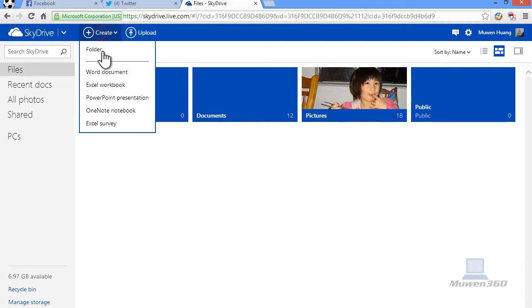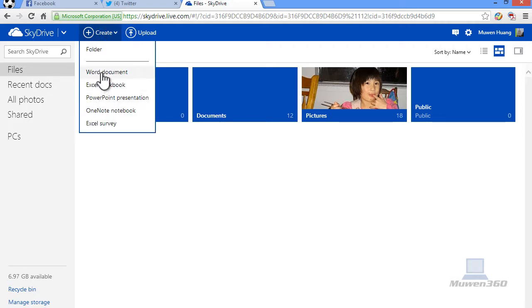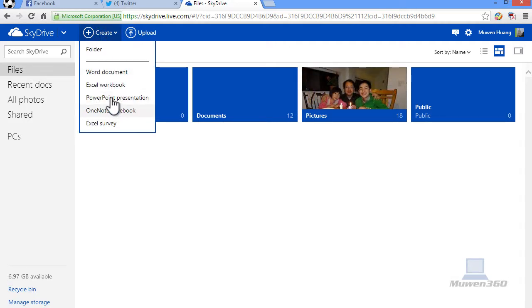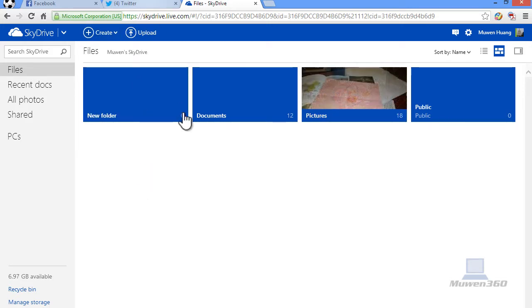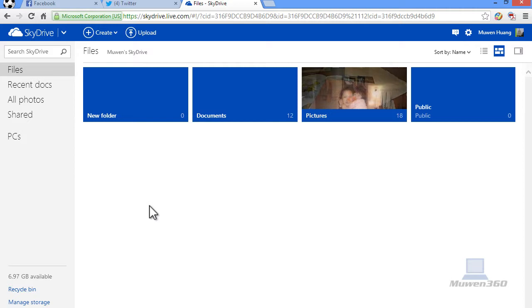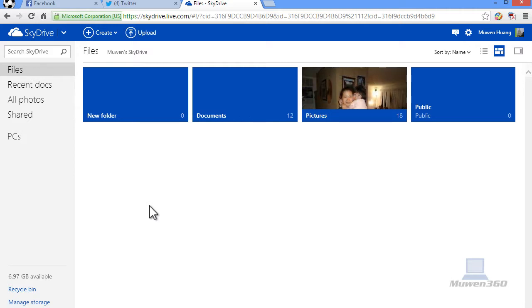You can also create a new Word document, Excel workbook, or PowerPoint presentation. So pretty self-explanatory.